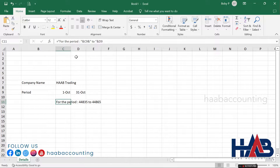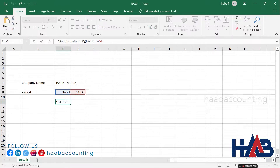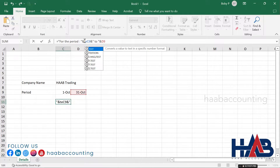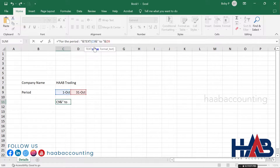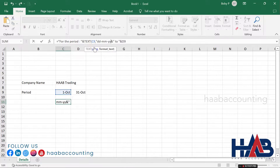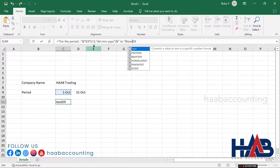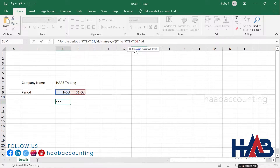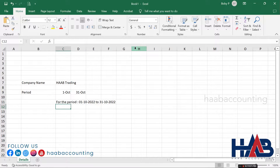To fix the date format, click the formula bar. After the ampersand, type TEXT, select value C9, and type the format string 'mm/dd/yyyy' in double quotes, then close the bracket. Do the same for the end date as well. Now the title is ready.